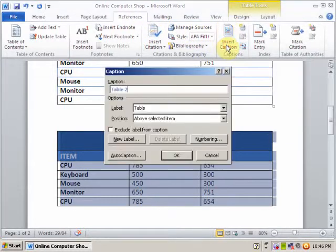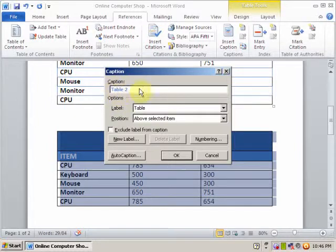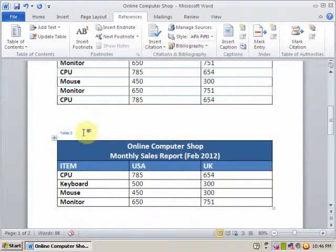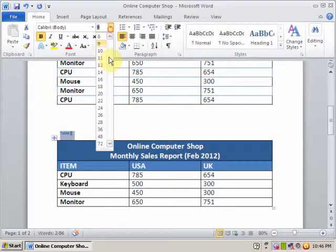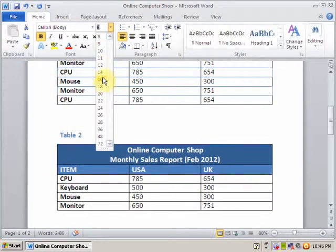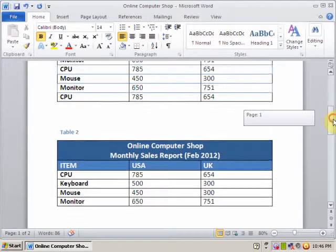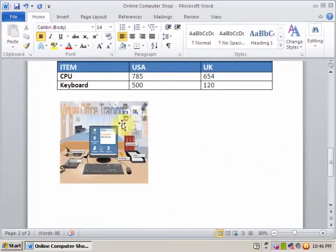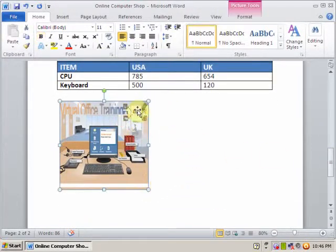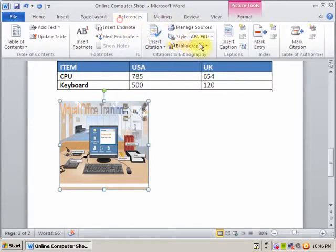Click Insert Caption and the caption option will automatically display 'Table 2'. Press OK and you can increase the font size to 14. If you want to insert a caption for the picture, just select the picture and go to References.